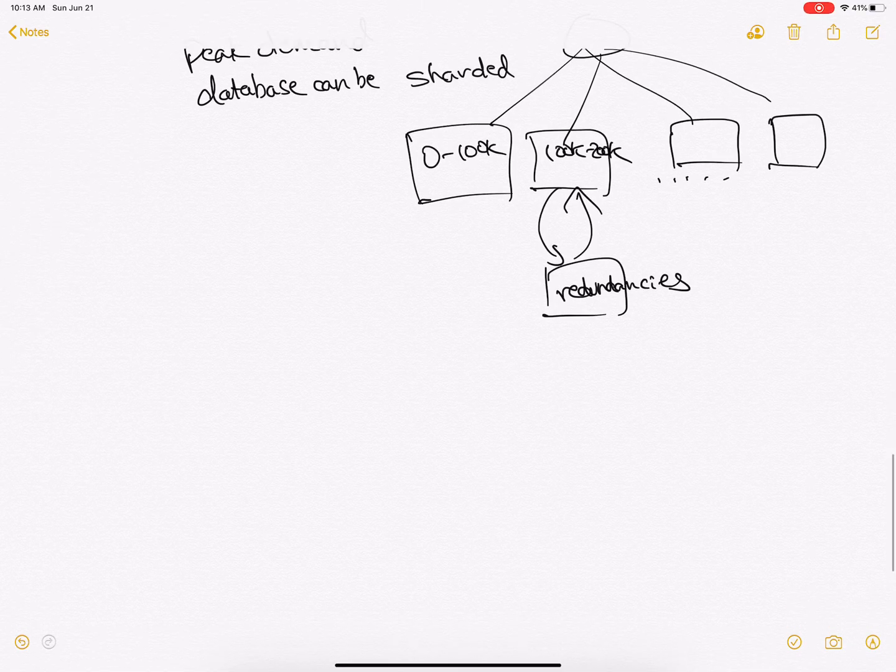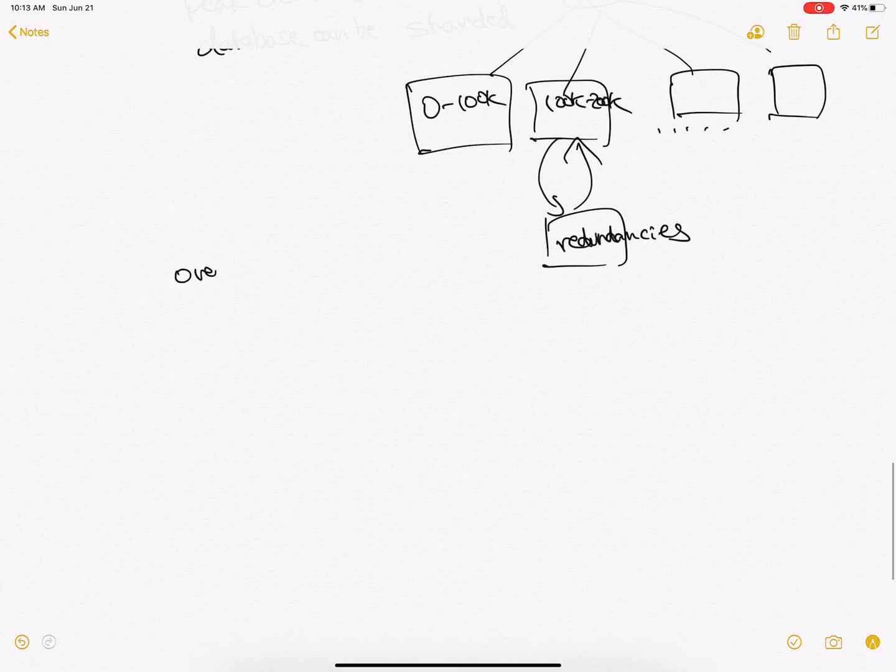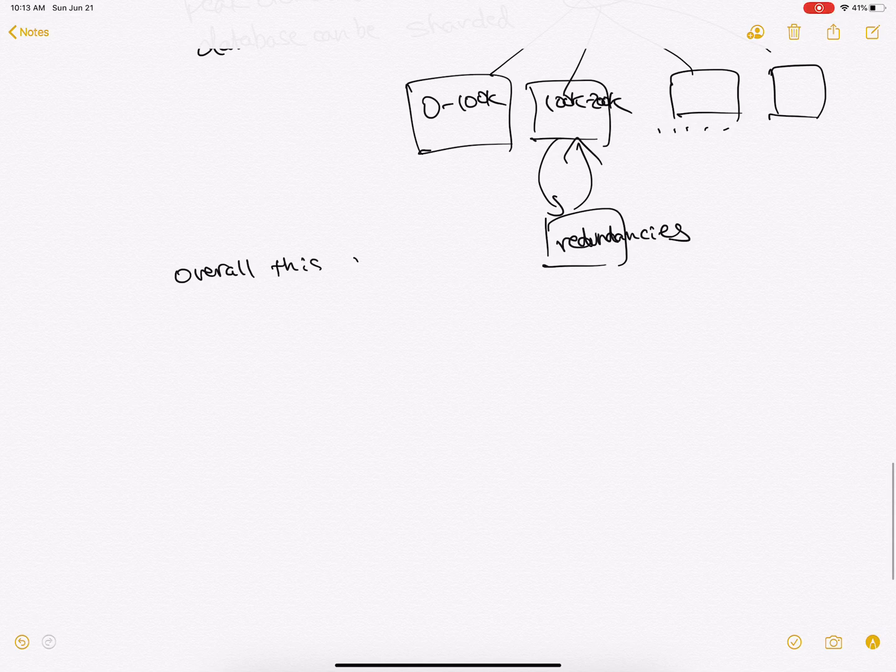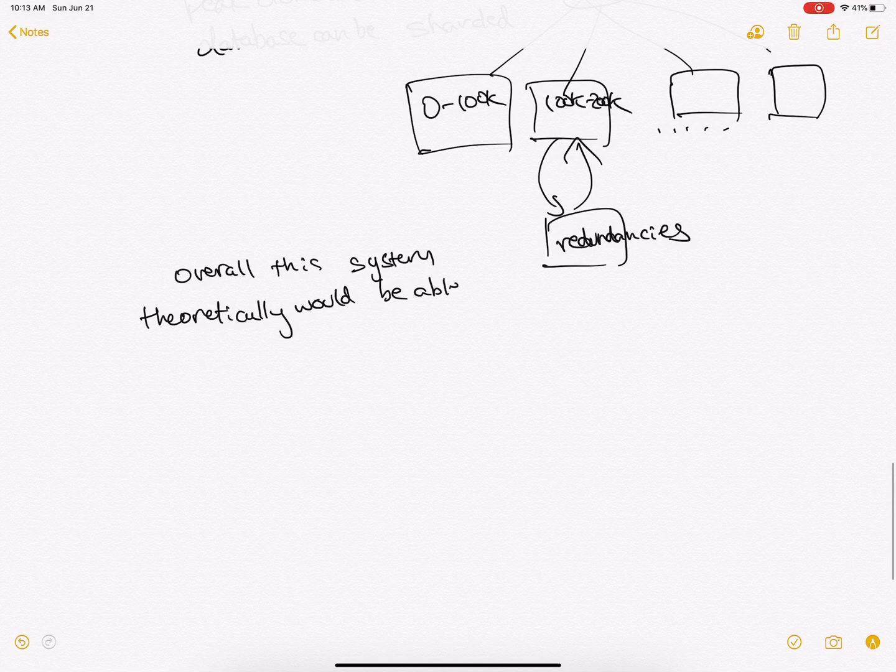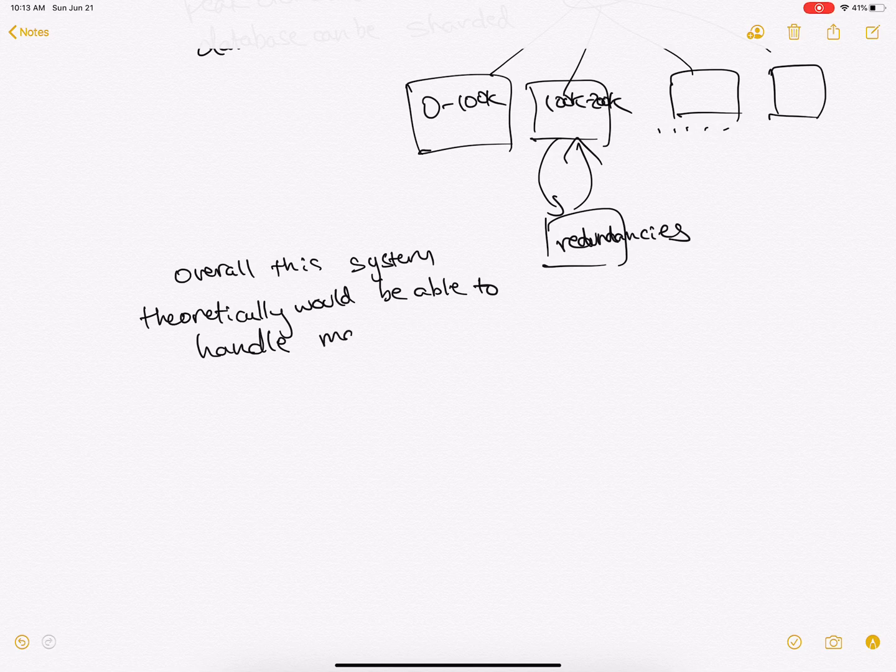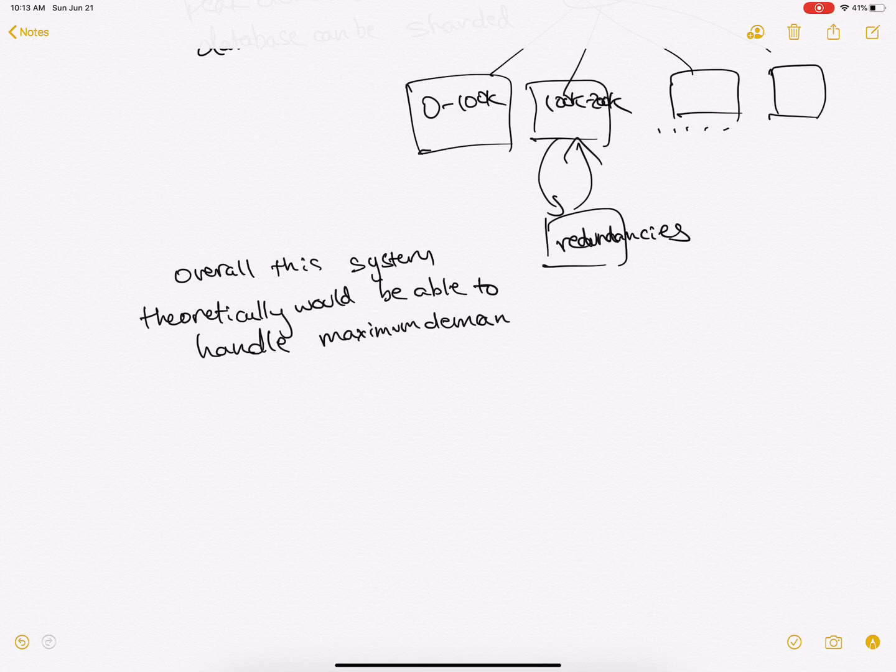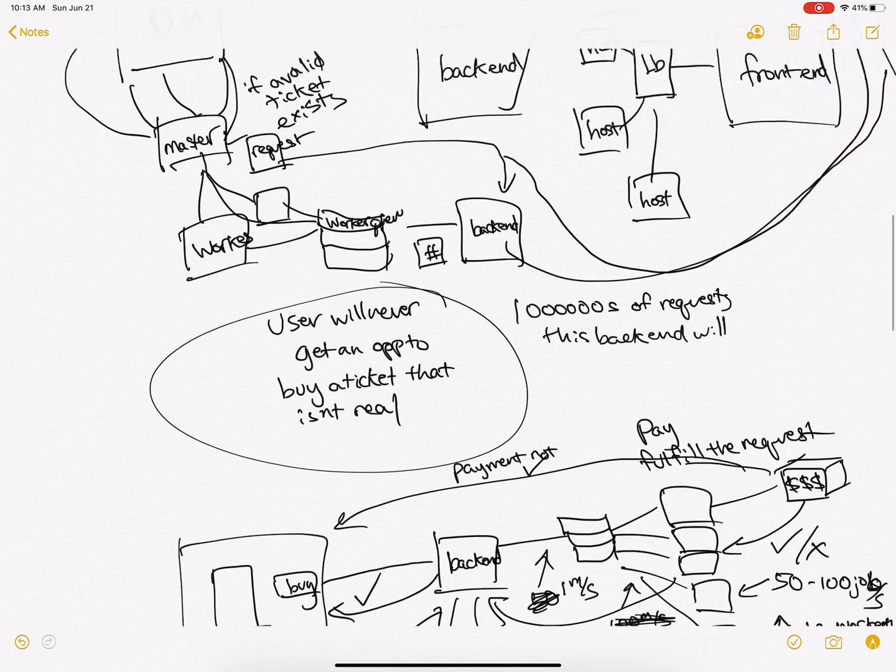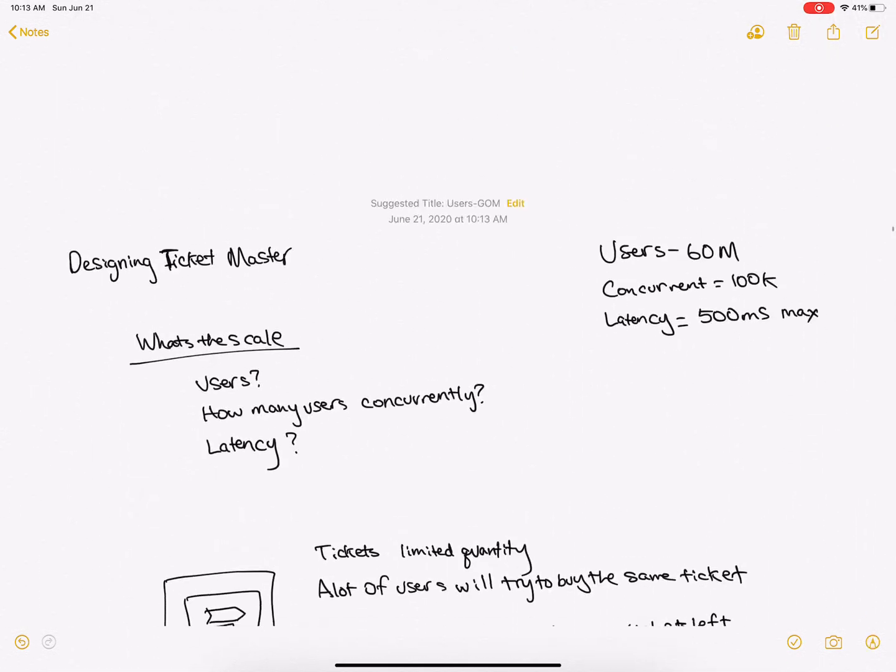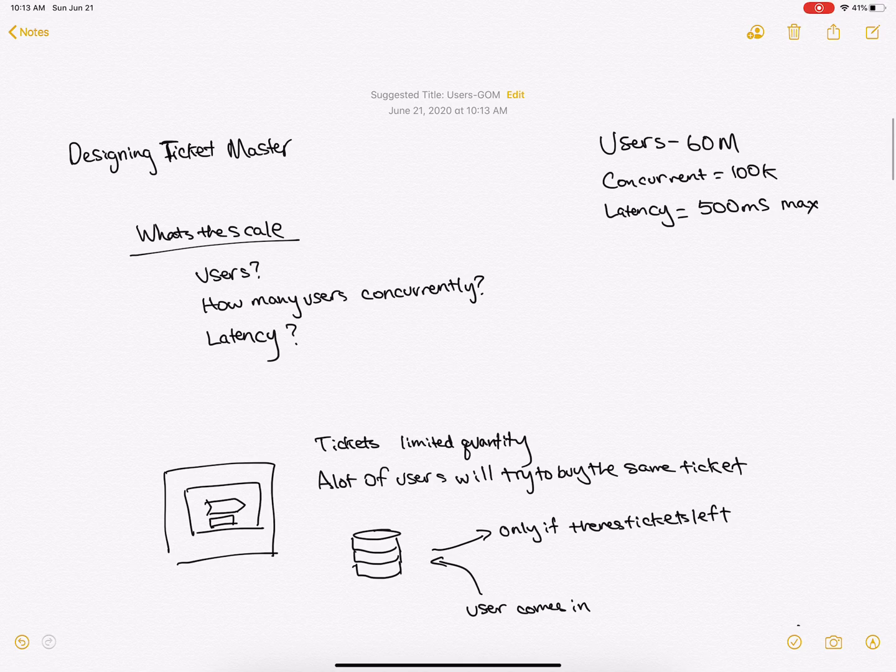So overall, the system theoretically would be able to handle maximum demand at reasonable latency. So this is how you would design something like Ticketmaster on your...